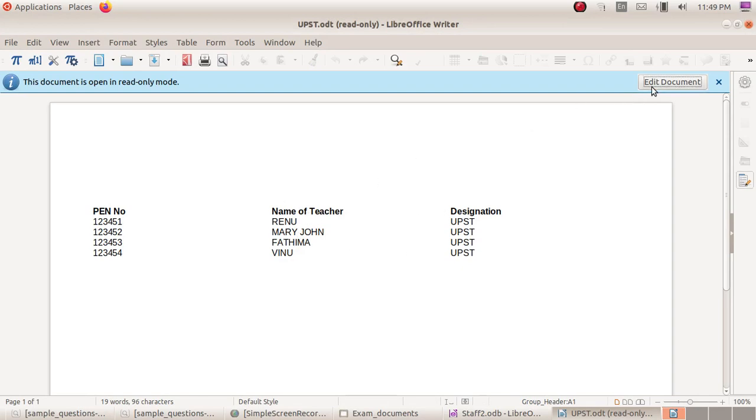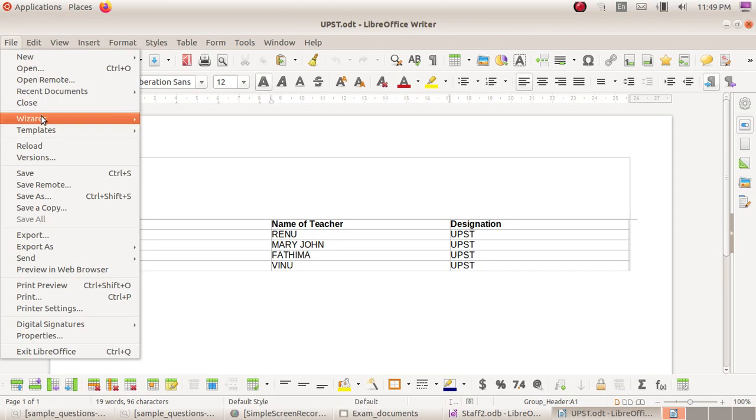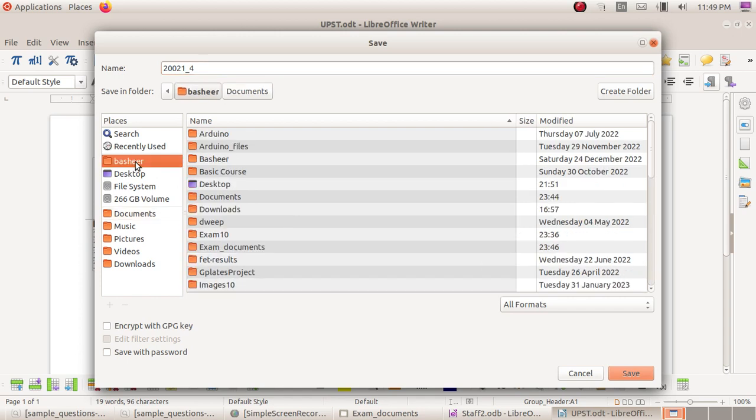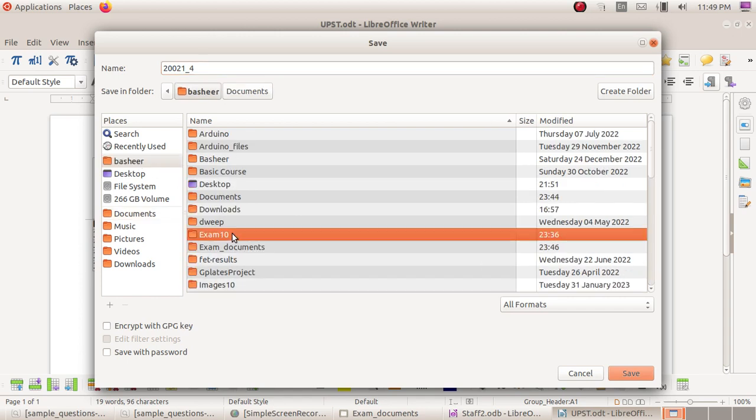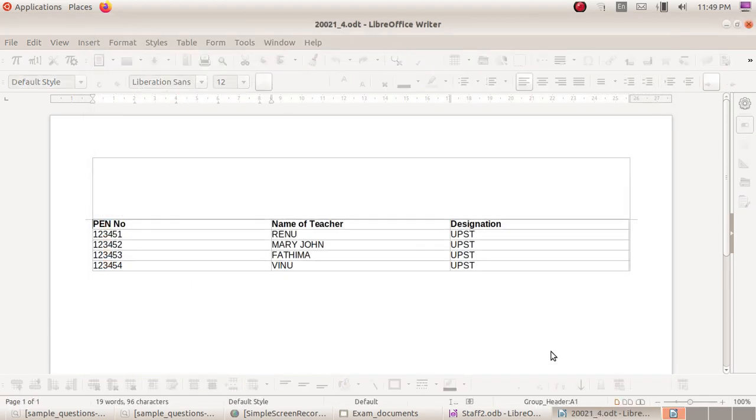File save as, click on the register number underscore question number file name. I will click on the home exam 10 folder save as file name.